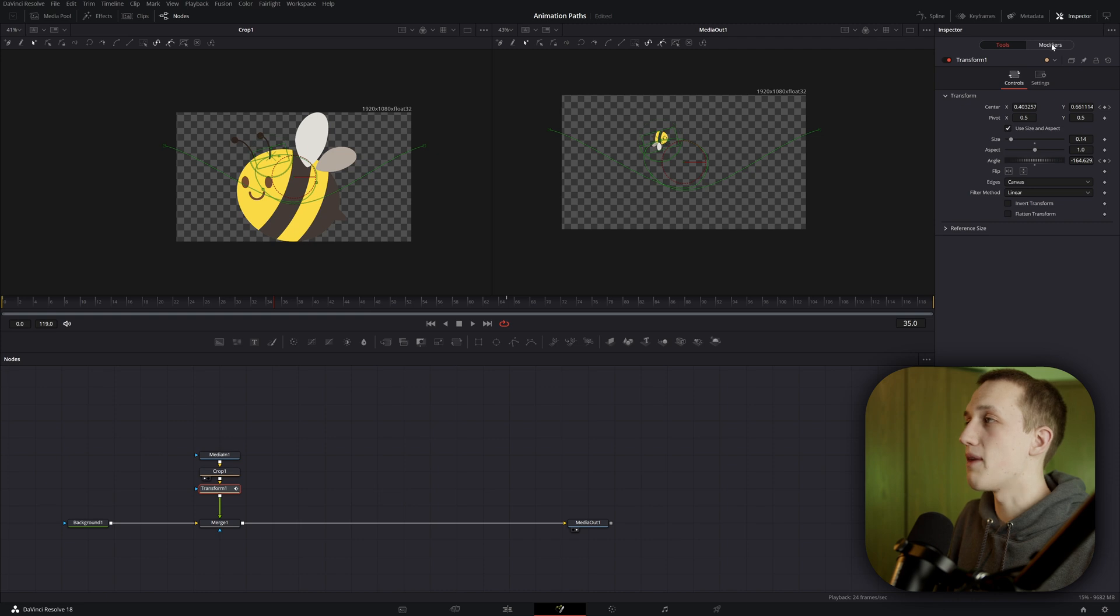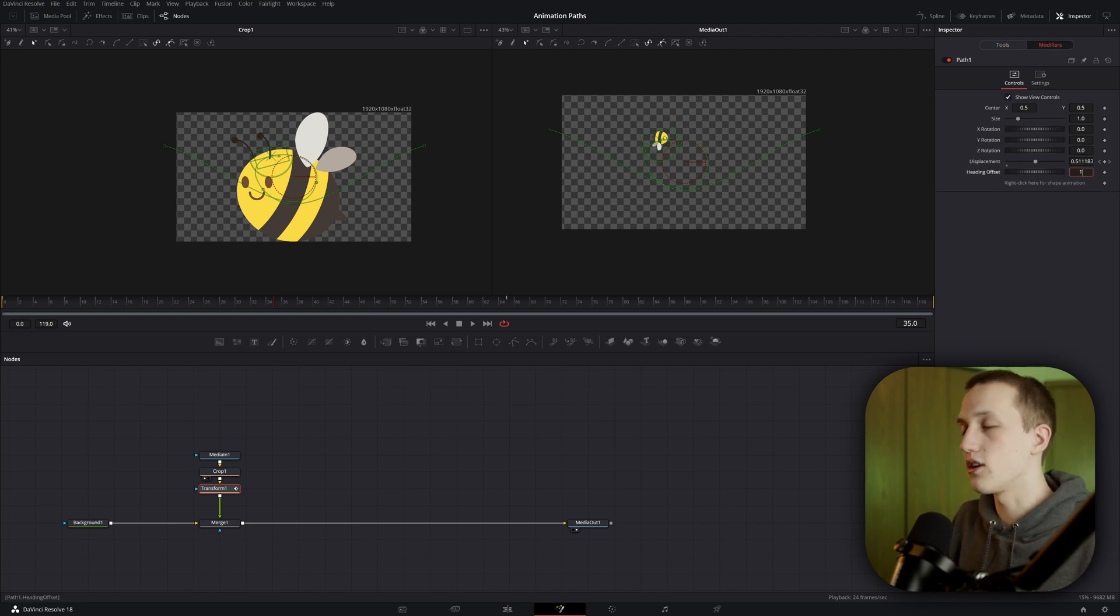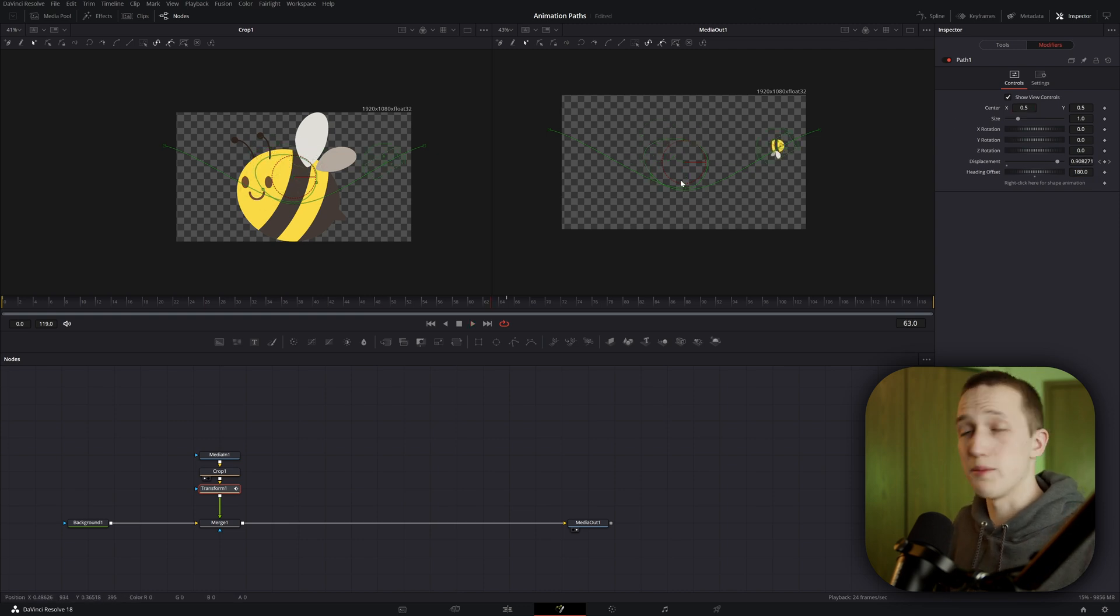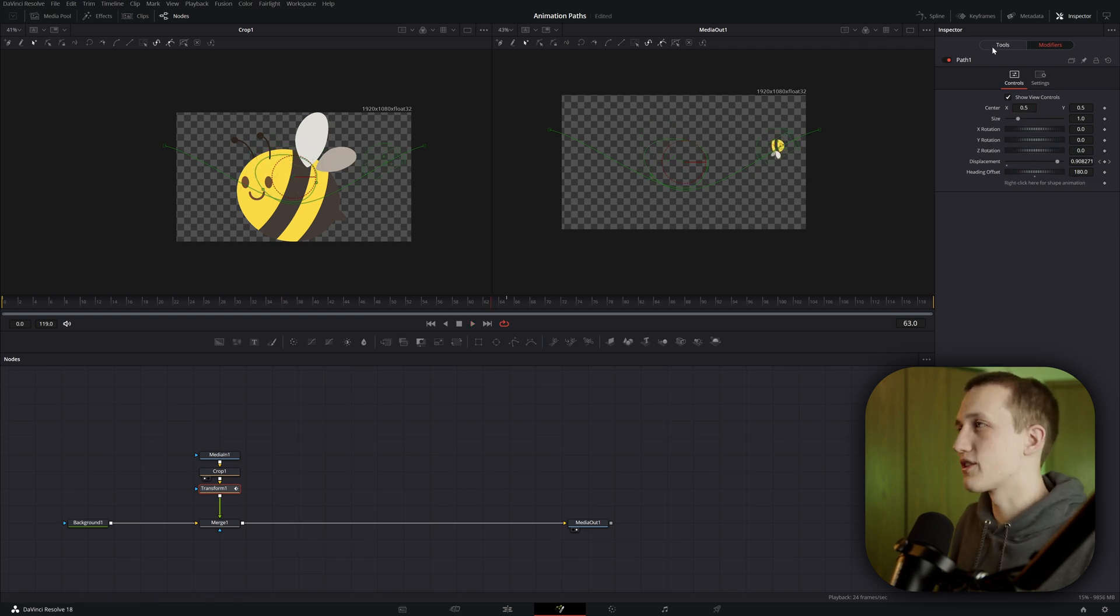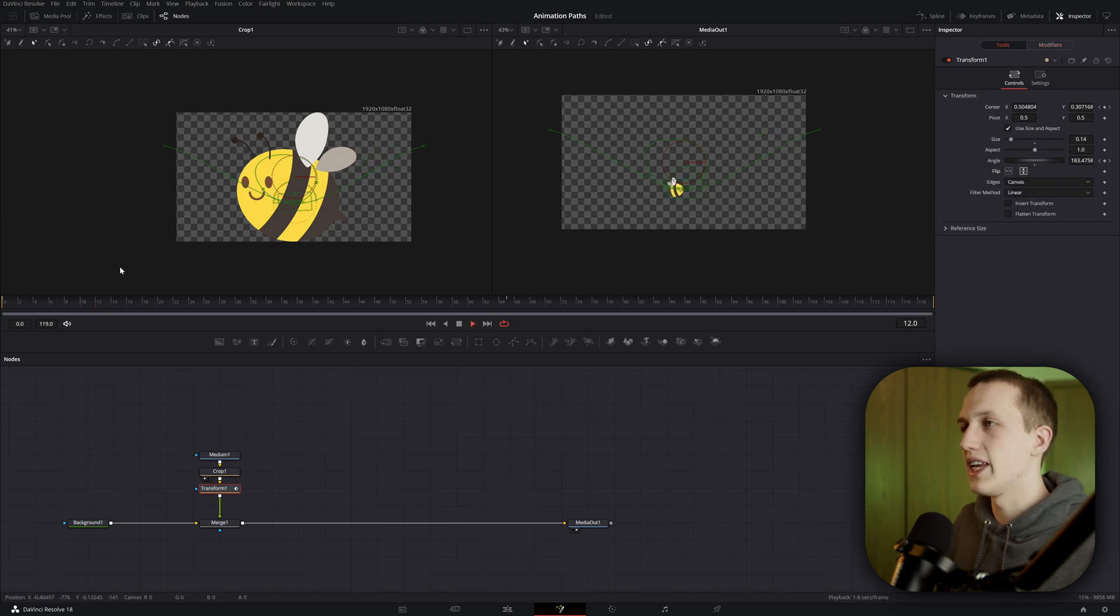So to fix that, let's go to the modifiers tab, and on the heading offset, I'm going to type in 180 degrees to flip it around. You can see it's still not quite right. The bee is upside down. So the best way to fix this is just to come to tools, and then on the flip, flip the vertical axis.